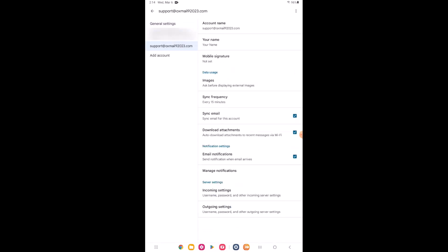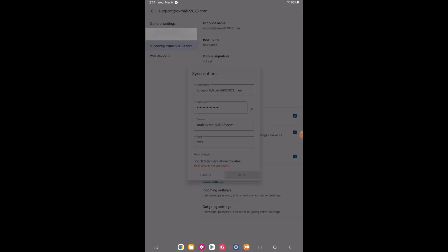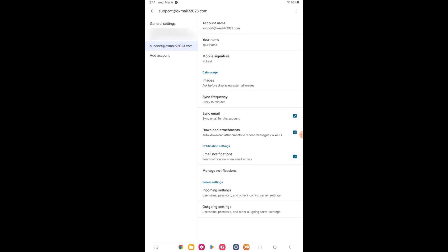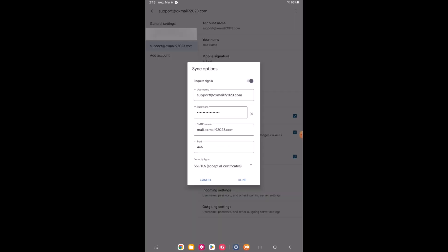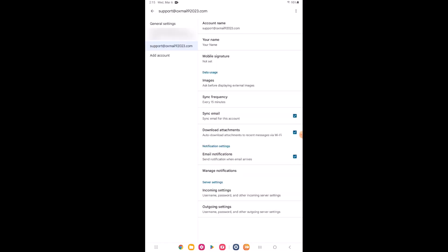Once completed, you'll be brought back to the general settings where you can review your incoming and outgoing server settings. Incoming should be on port 993 with SSL TLS set to accept all certificates. Outgoing will have port 465 and have SSL TLS set to accept all certificates.